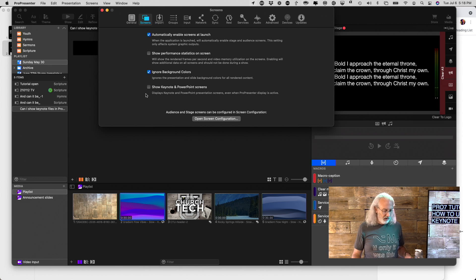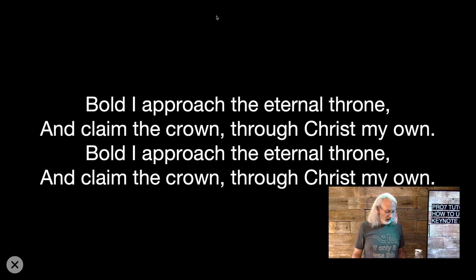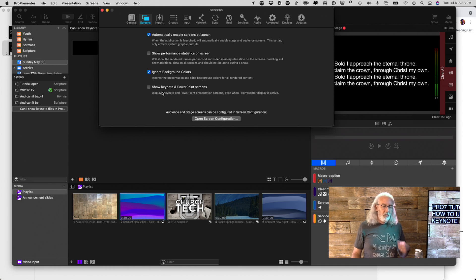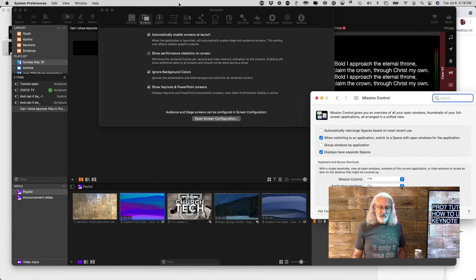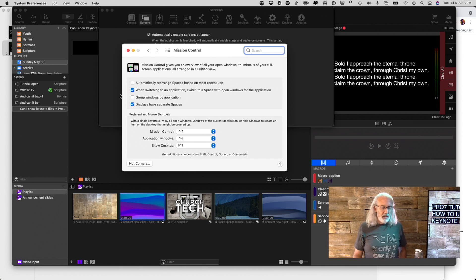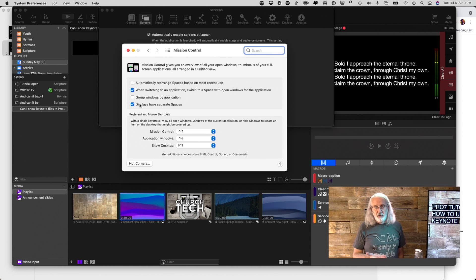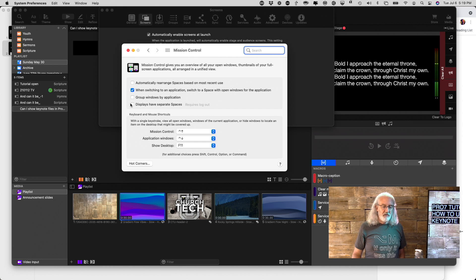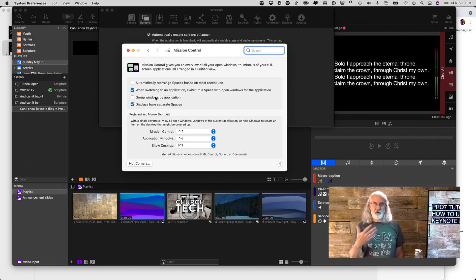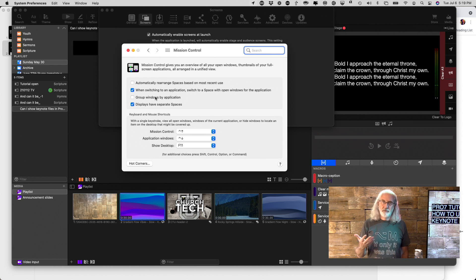That is something you absolutely want to do, because if you don't, ProPresenter will stay covering up the other software. But as I've got my computer set up right now, it still shows this title bar. When you have that setting enabled, it shows this title bar up here — so that's less than ideal. In order to get that to go away, you've got to go into System Preferences, then Mission Control, and uncheck 'Displays Have Separate Spaces.' Once you uncheck this, it requires a log out, so you'll have to log out or restart the computer for it to take effect.